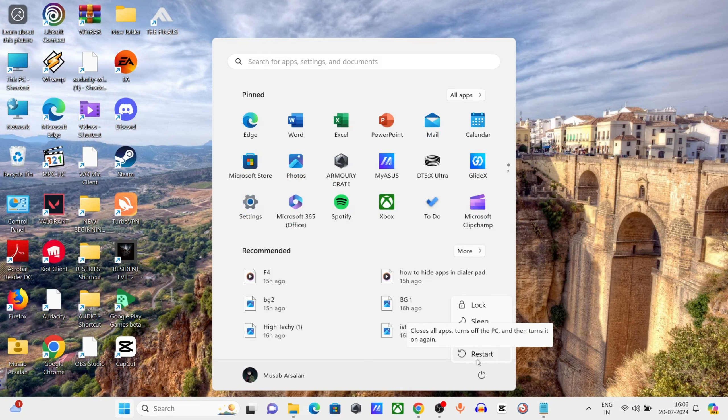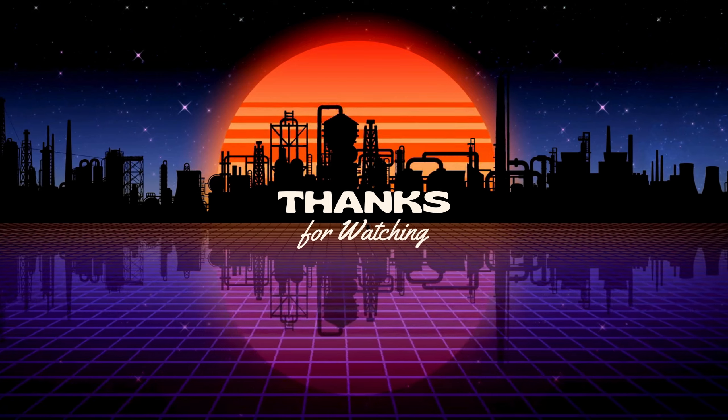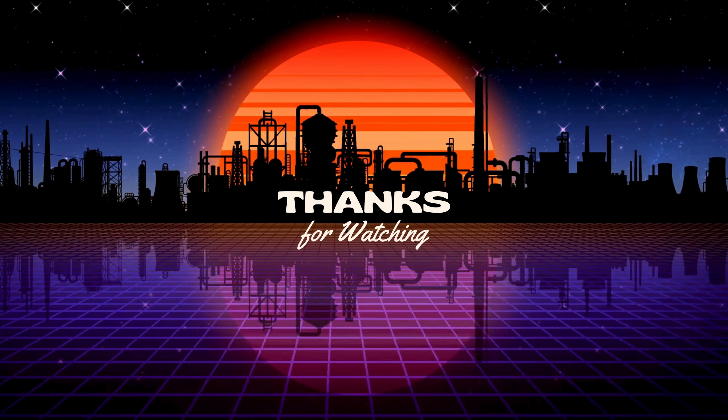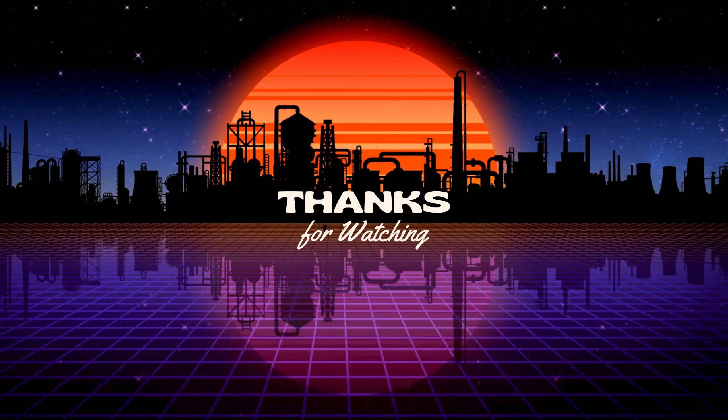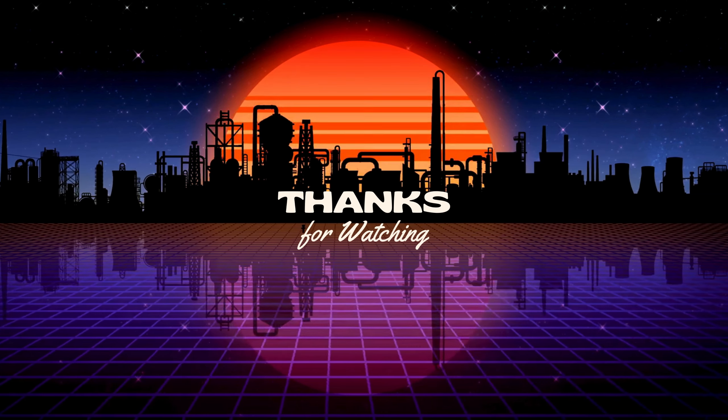That's it, thanks for watching. See you in the next tutorial.